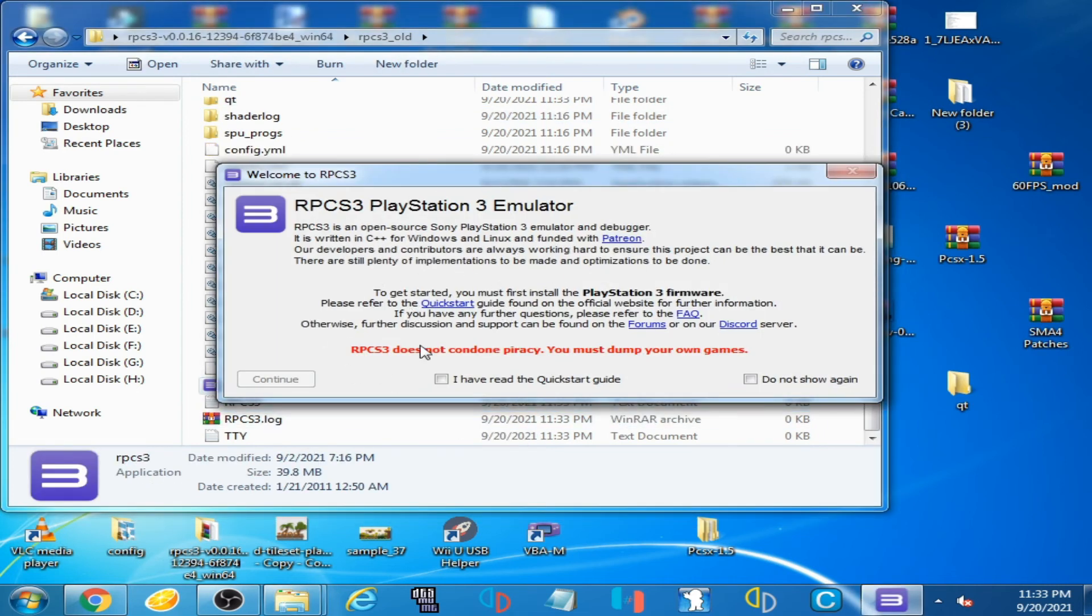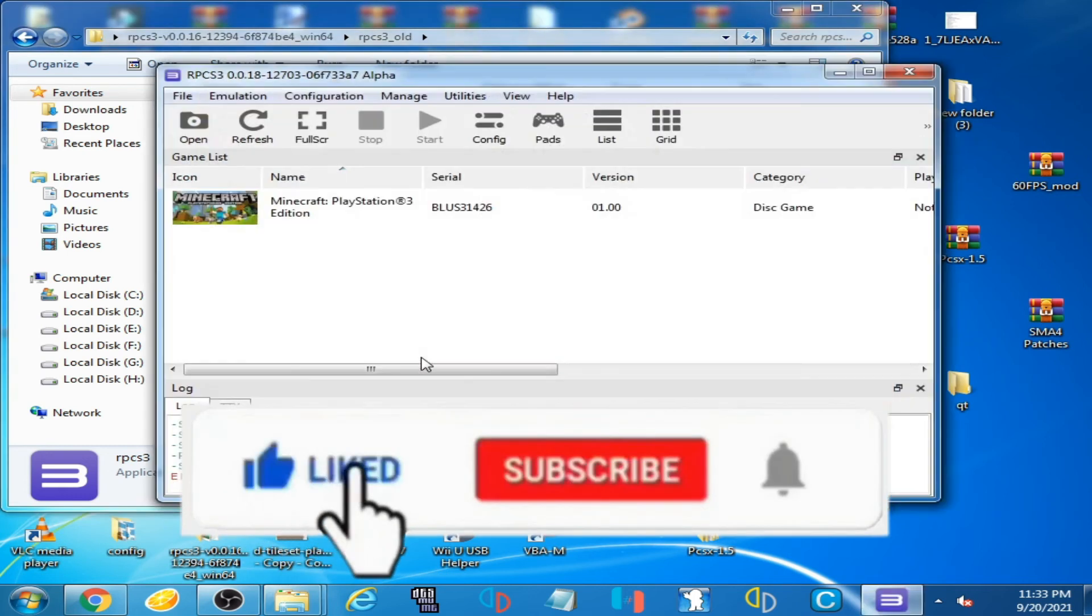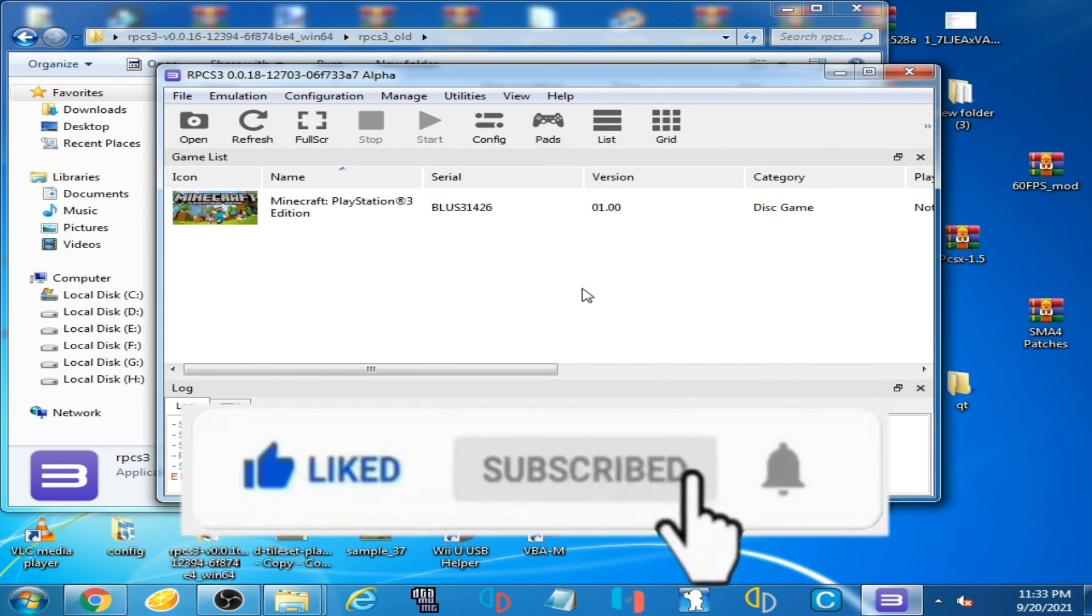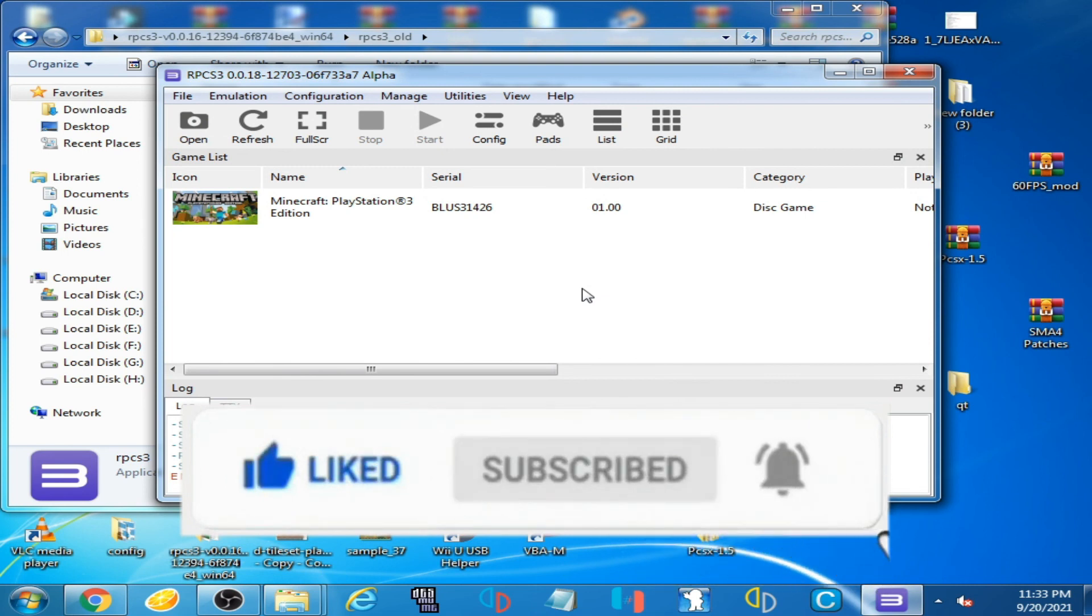The error has been fixed. Hope you liked this video. Don't forget to subscribe to my channel. Thanks for watching, bye bye.